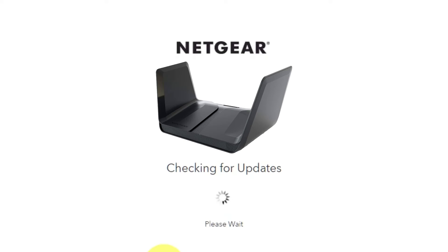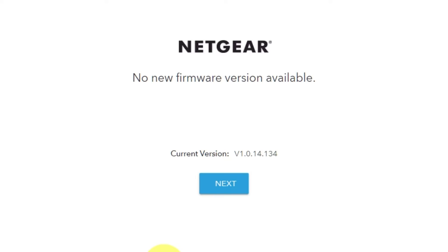If the router hasn't been updated in a while, the next page might initiate the firmware update. If the new firmware is not available, click next.